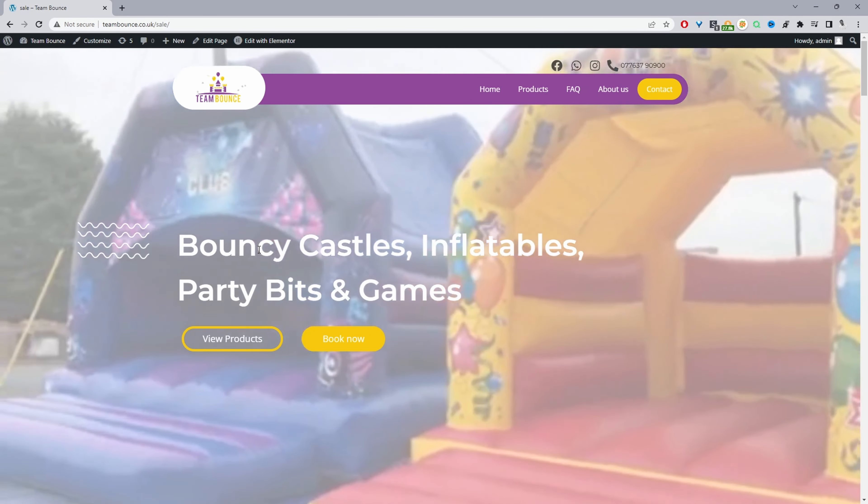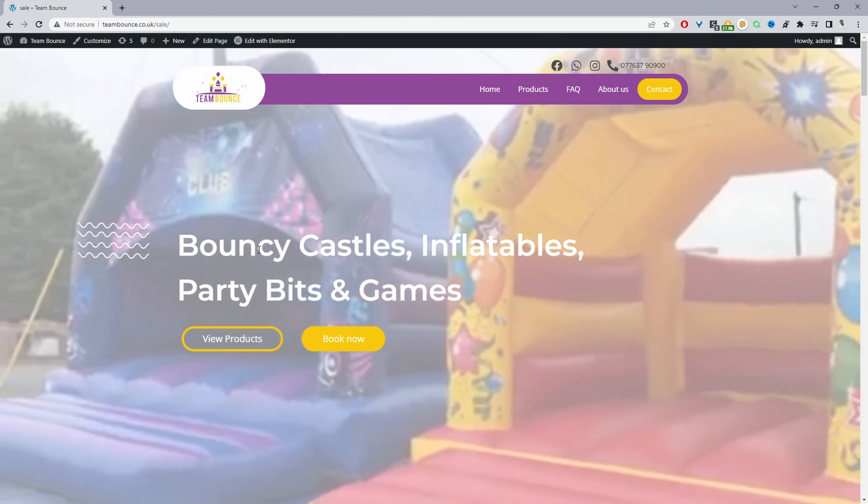Here we are on a client site which I recently helped create and we'll run through a few of the key elements on this particular sales page. The first thing you notice is we've got a strong headline here which clearly demonstrates the value proposition — bouncy castles, inflatables, and party bits and games. And then we've got some strong calls to action here: the customer can either view products if they're new to the brand, or they can go ahead and book a bouncy castle.